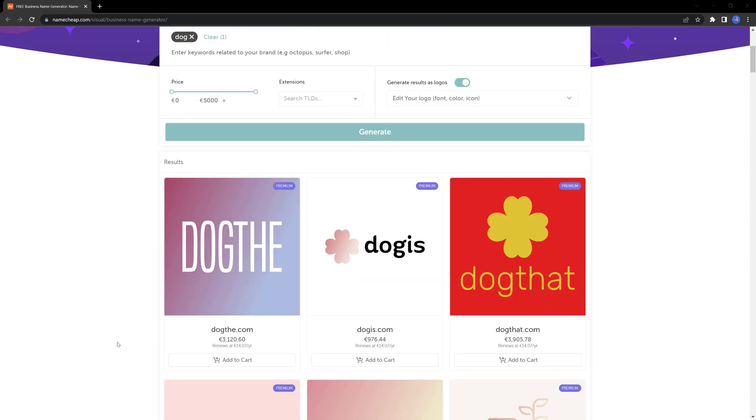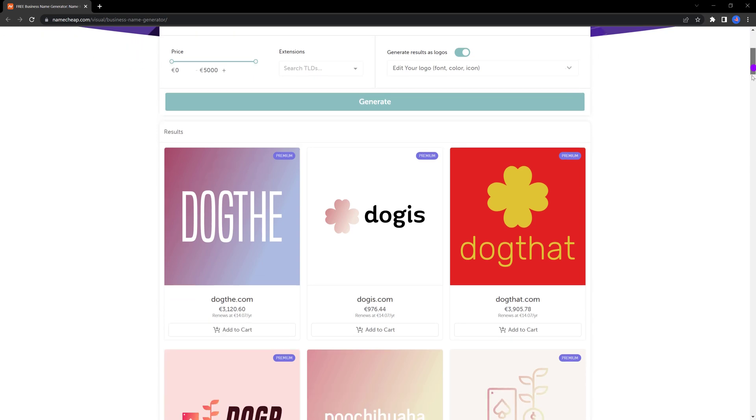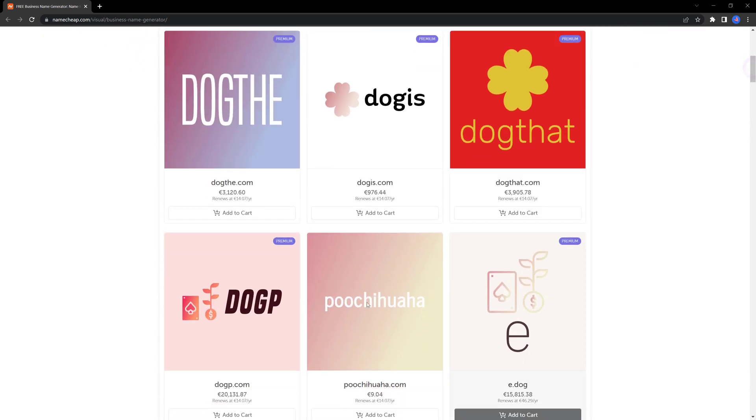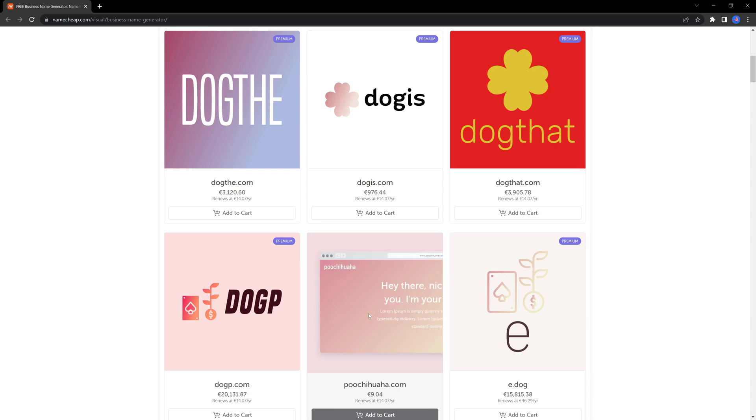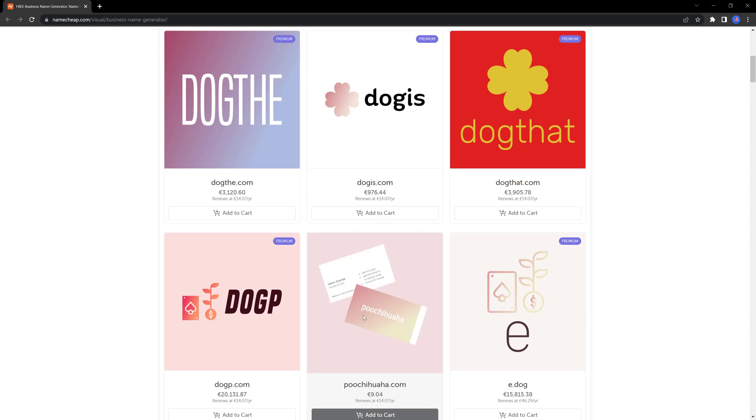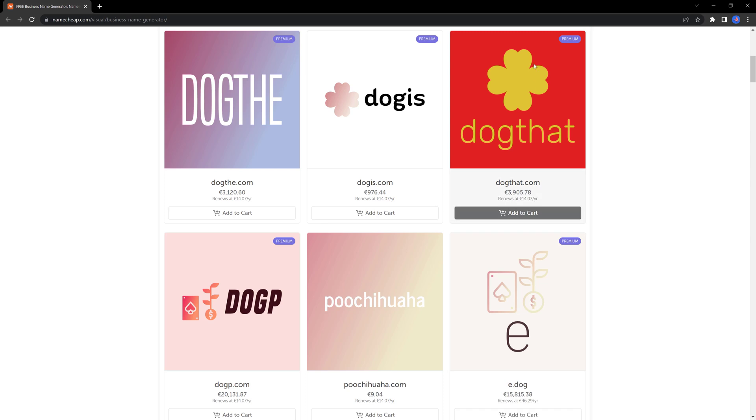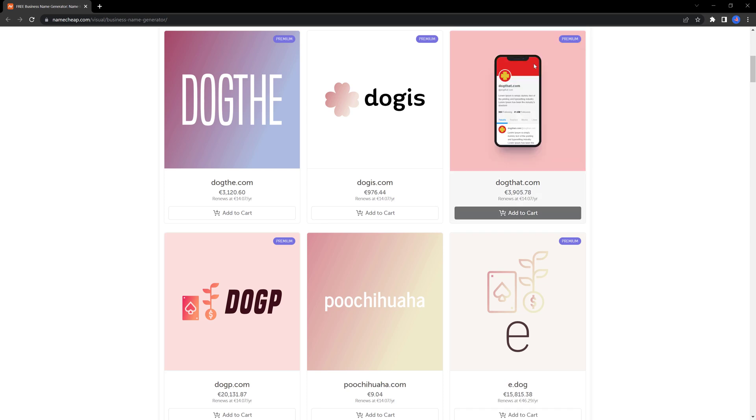After being generated, you also get the search available information. For instance, if I hover on top of any of these, you get a live preview showcasing the name on mobiles, desktops, or business cards. If the name is available, all you have to do is click to add to the cart button.